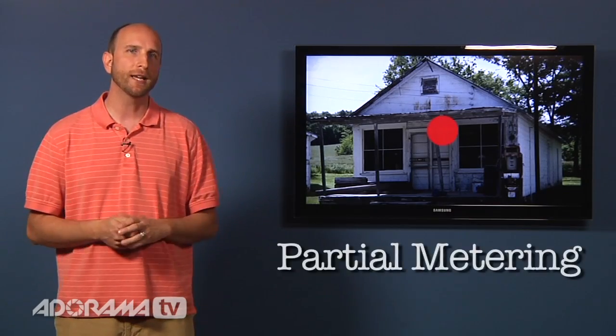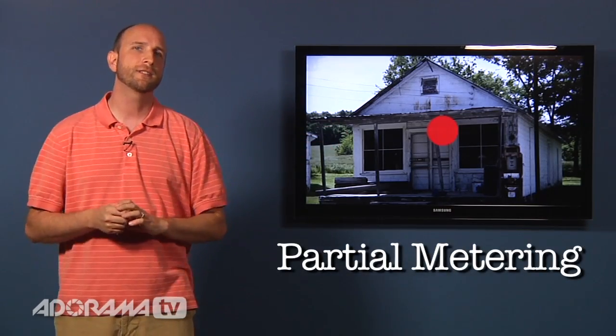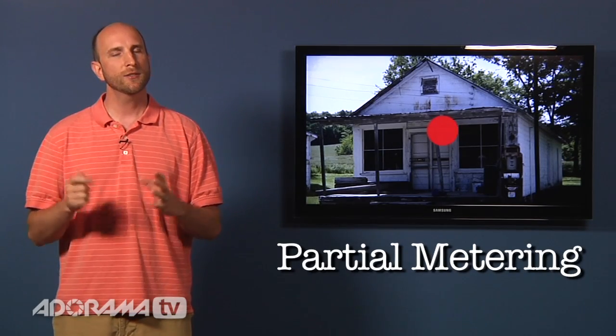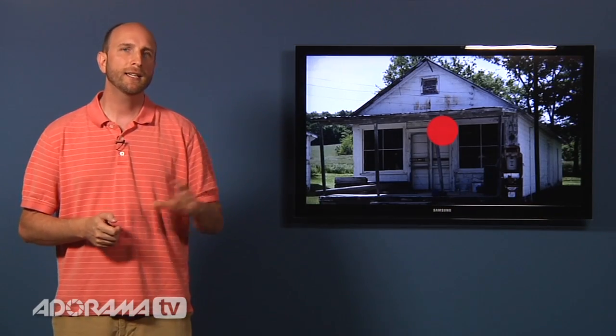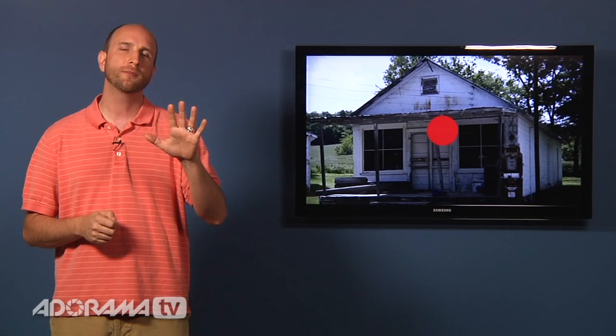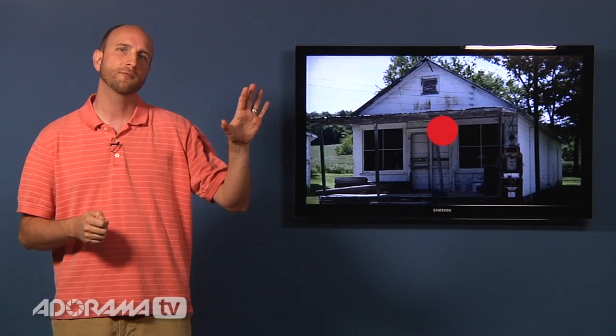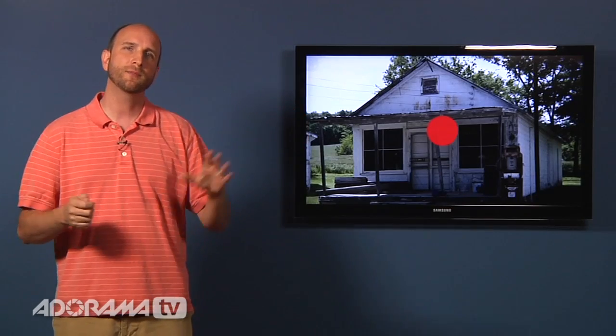A lot of people use spot metering for the zone system, and we'll be talking about that in a few episodes. Partial metering is similar — it takes a much larger area of the scene, usually about ten to fifteen percent. So it's like spot metering but takes a little bit more into account, making it more forgiving. It's used when you want to make sure that maybe a person's face or a waterfall is metered exactly right, and who cares about the rest. It's really good if you have something that's really bright and a part of the scene you want to ignore, like maybe a bright sun.